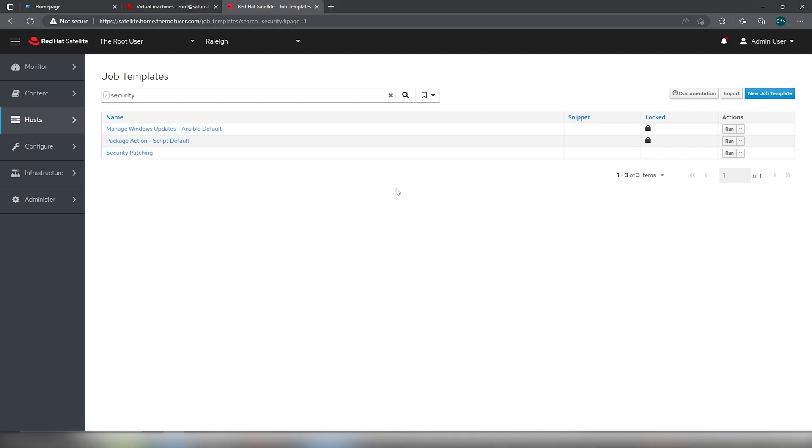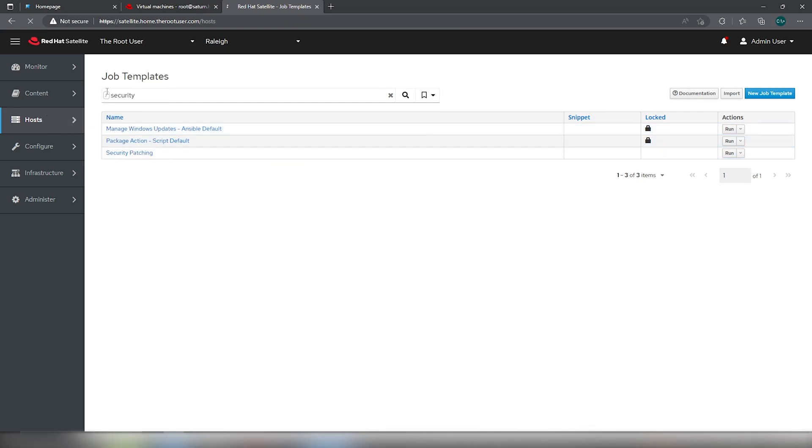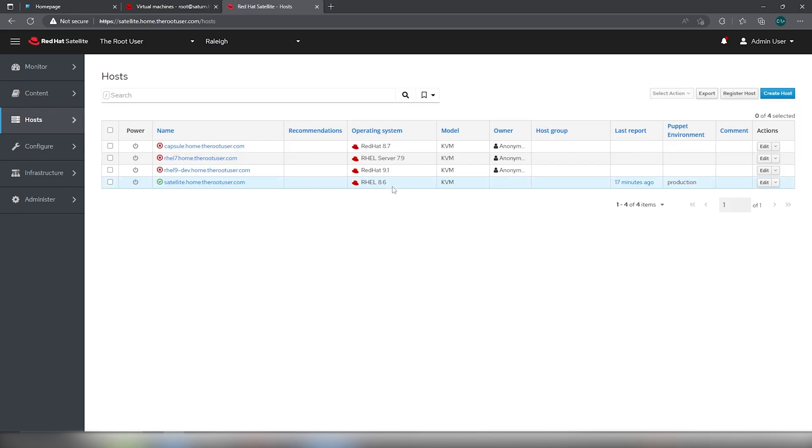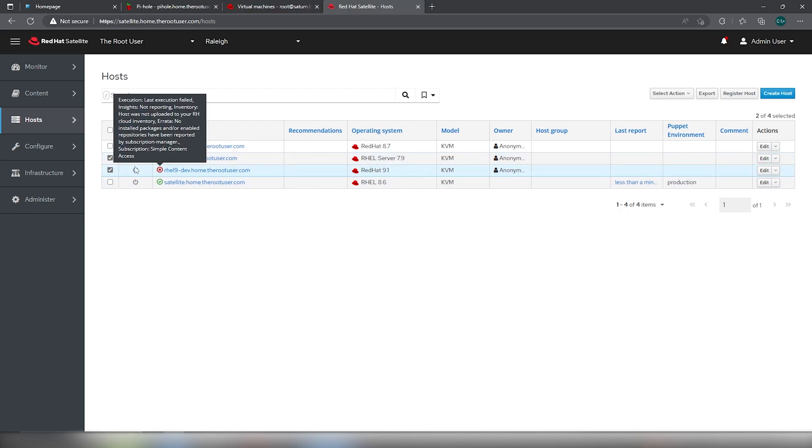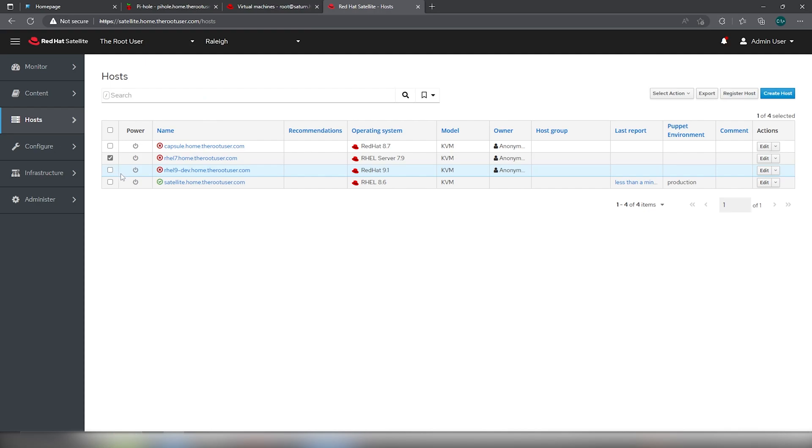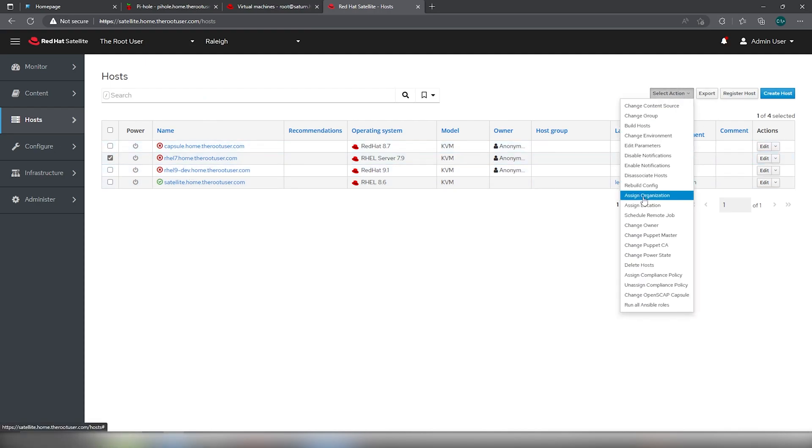So what we're going to do is we're going to go into hosts, all hosts. We're going to select just the RHEL 7 one. I'm going to select action.